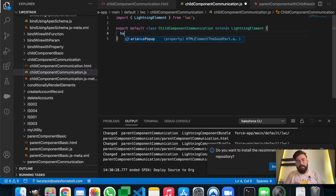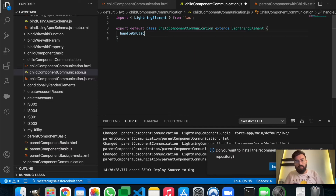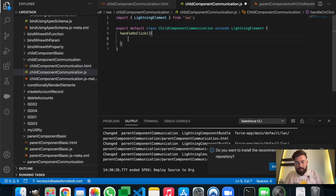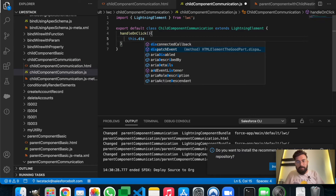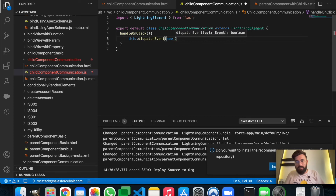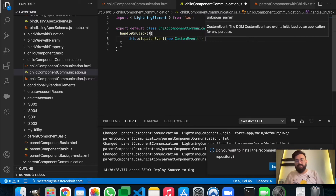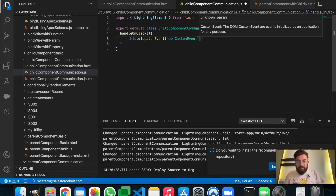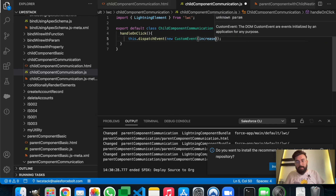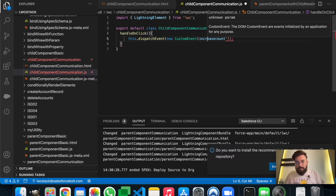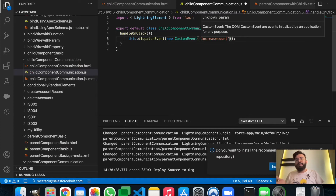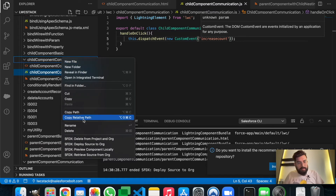In the JavaScript part of the child component we don't have to import anything, we'll just directly use handleOnClick. In this handleOnClick we will create a custom event using dispatchEvent and we will dispatch a new CustomEvent. When creating a new CustomEvent you can pass any name, just make sure it's not uppercase — use all lowercase characters. So I'm using 'increasecount'. That's it for the child component, let me deploy it to the org.